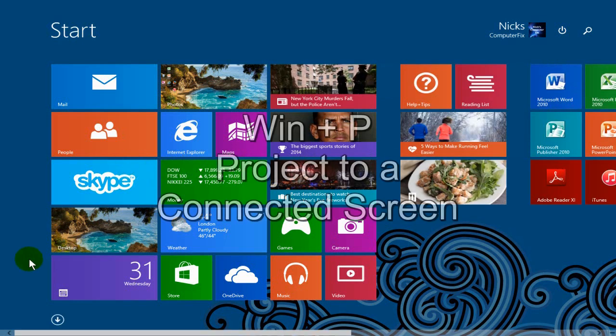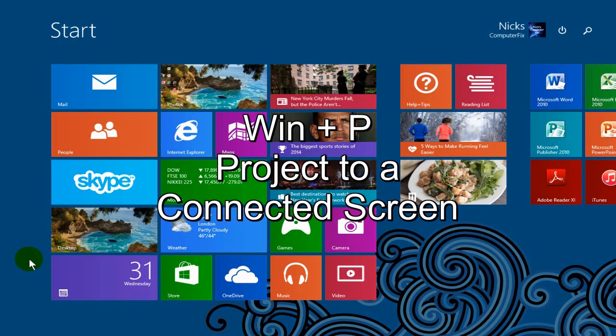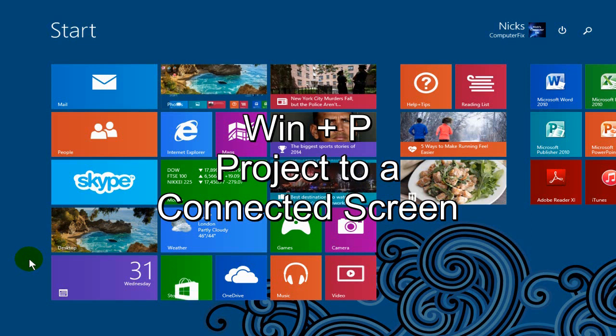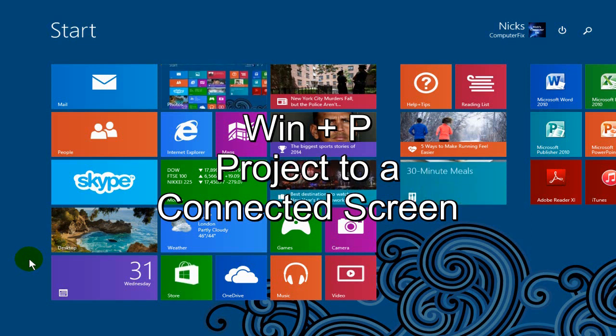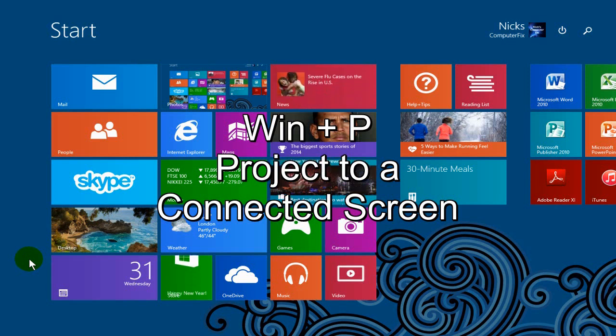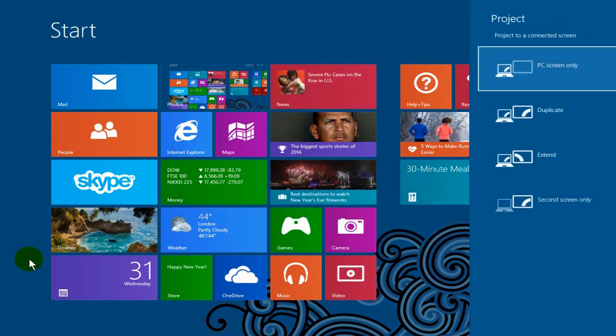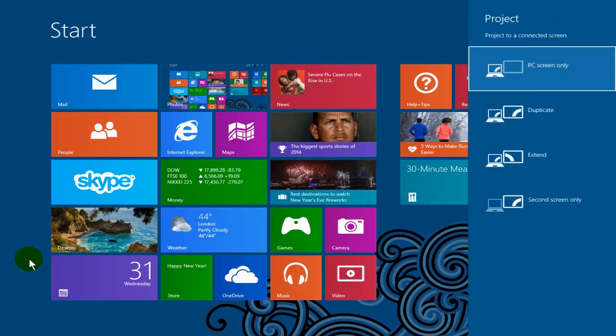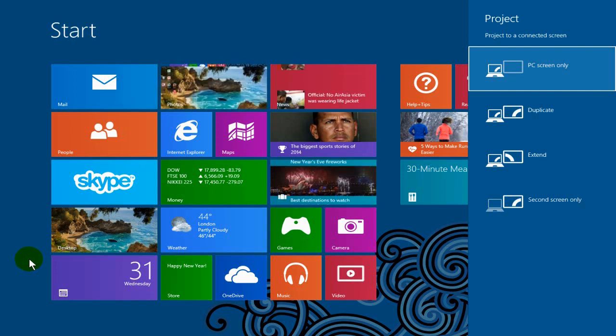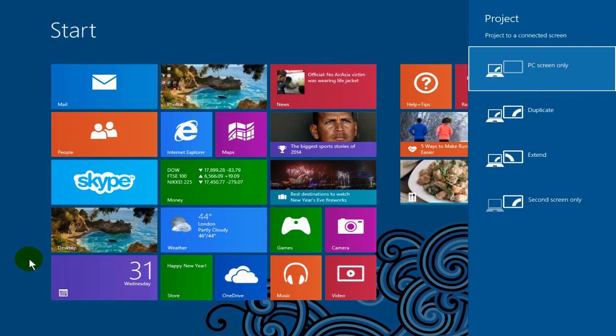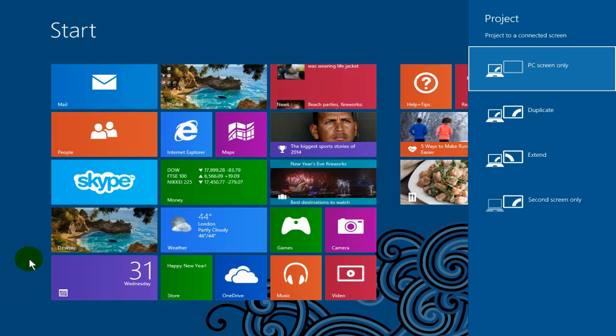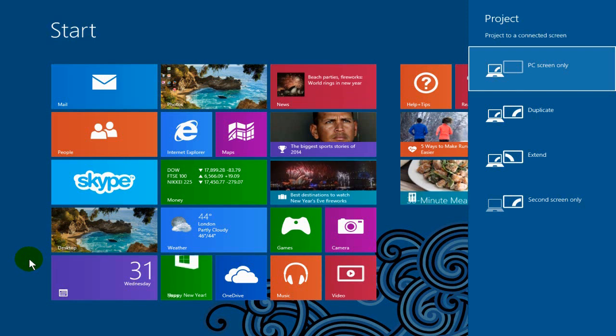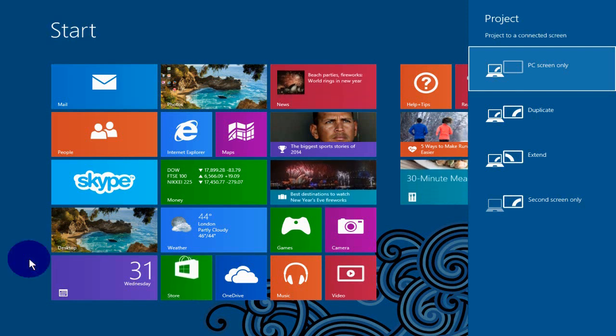Alright, the next item is the last keyboard shortcut. If you want to project to a connected screen, an alternate screen or a second screen, your Windows operating system or mirror it, you press the Windows key plus the P key and on the right hand side it brings up the menu so that you can project to a connected screen and there's four options there.